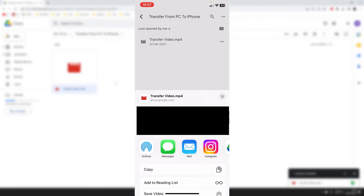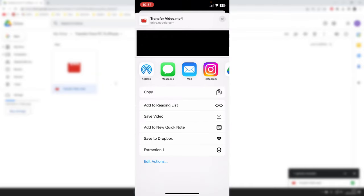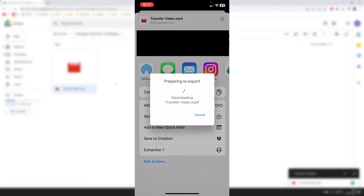I'll have to blur this out. If I scroll down, we'll see the option Save Video right here. Tap on it and it'll say Preparing to Export and Downloading. Now it's saving to your camera roll.